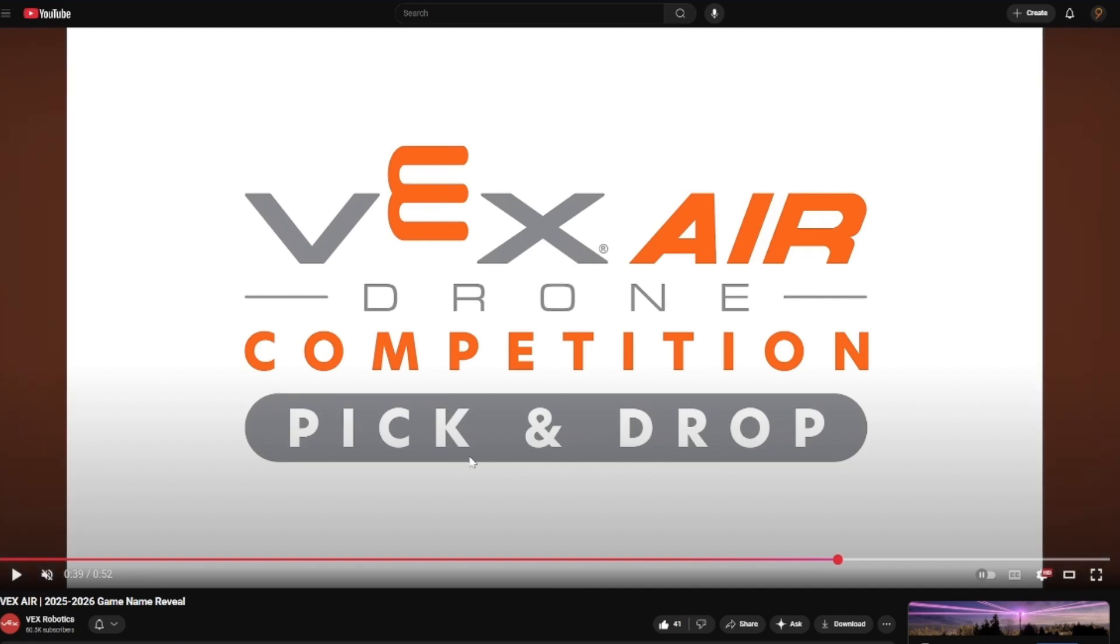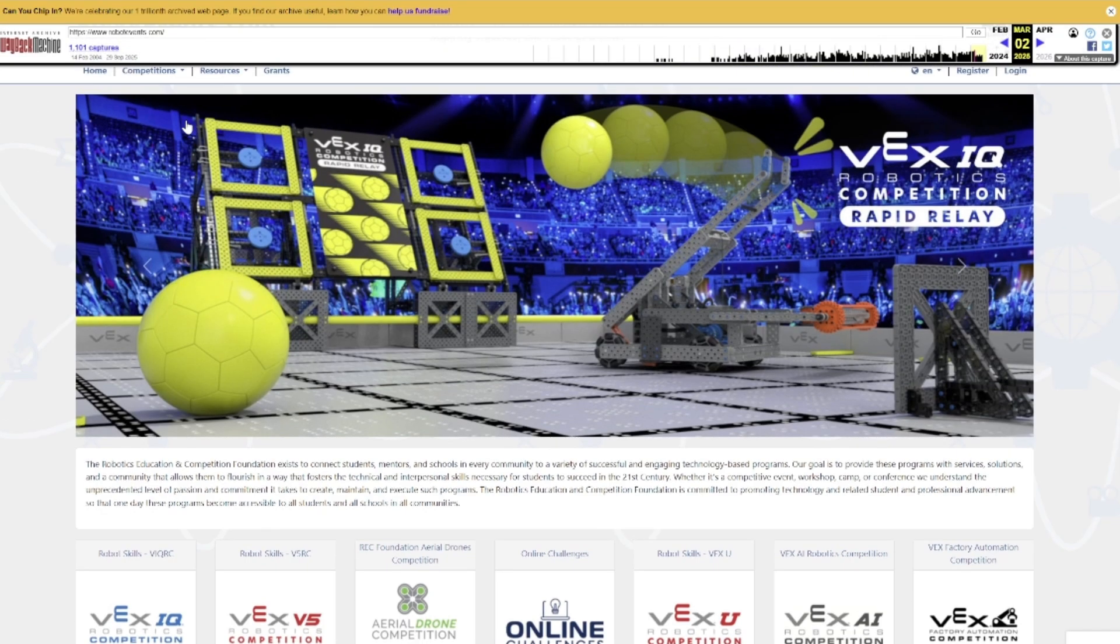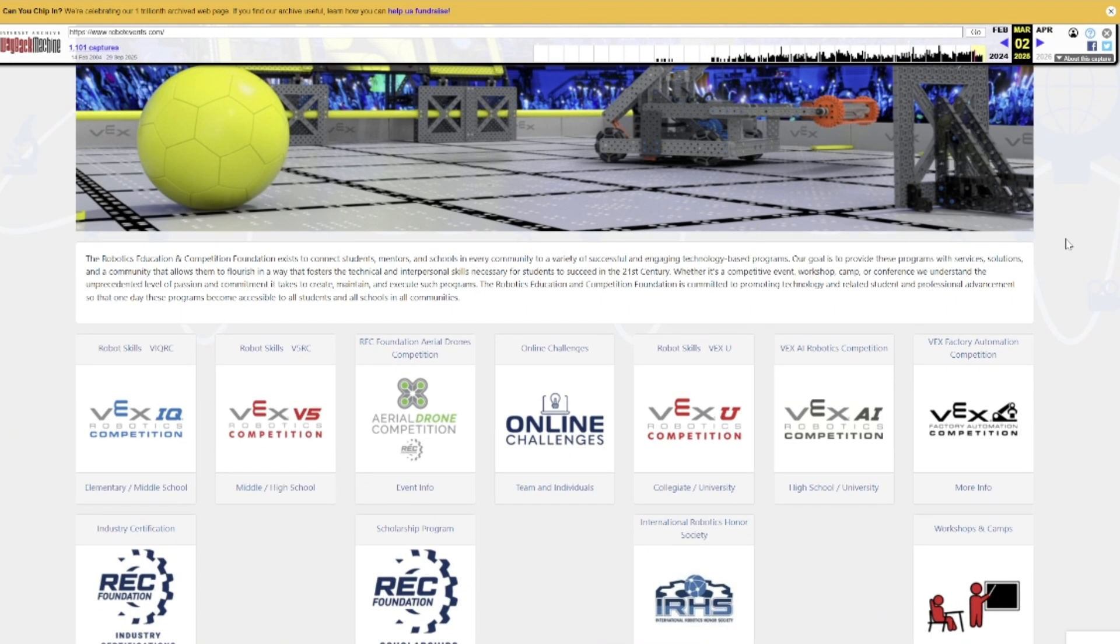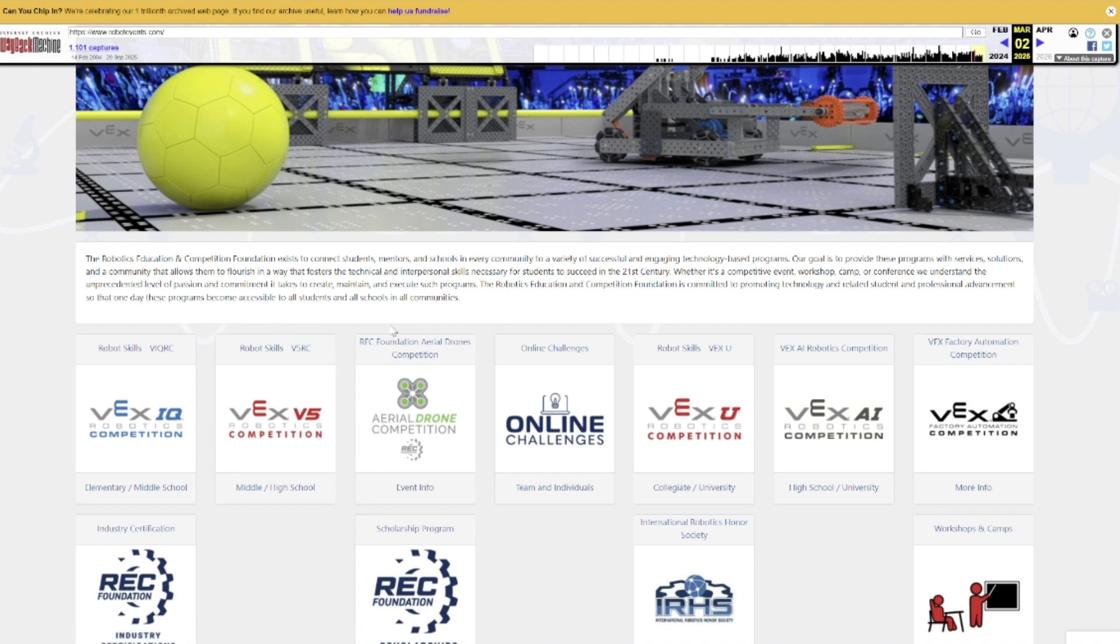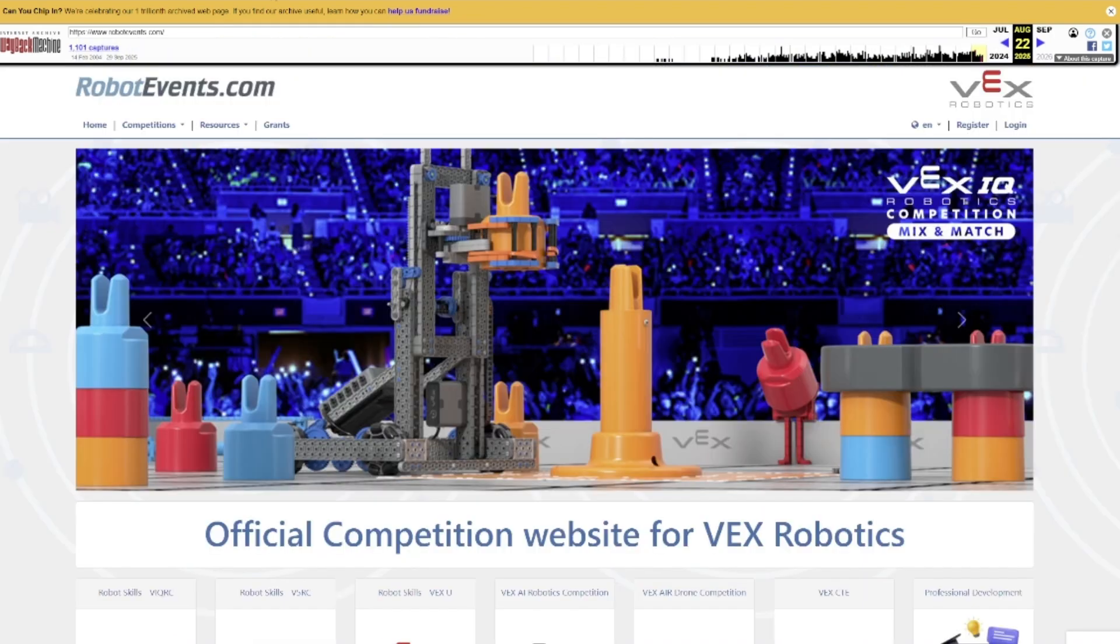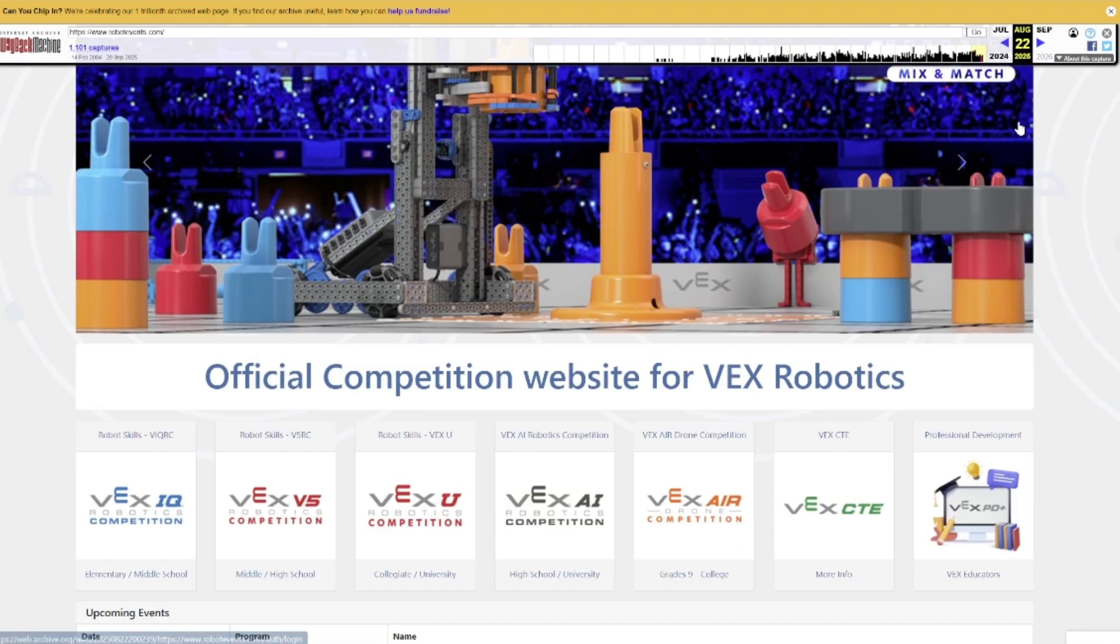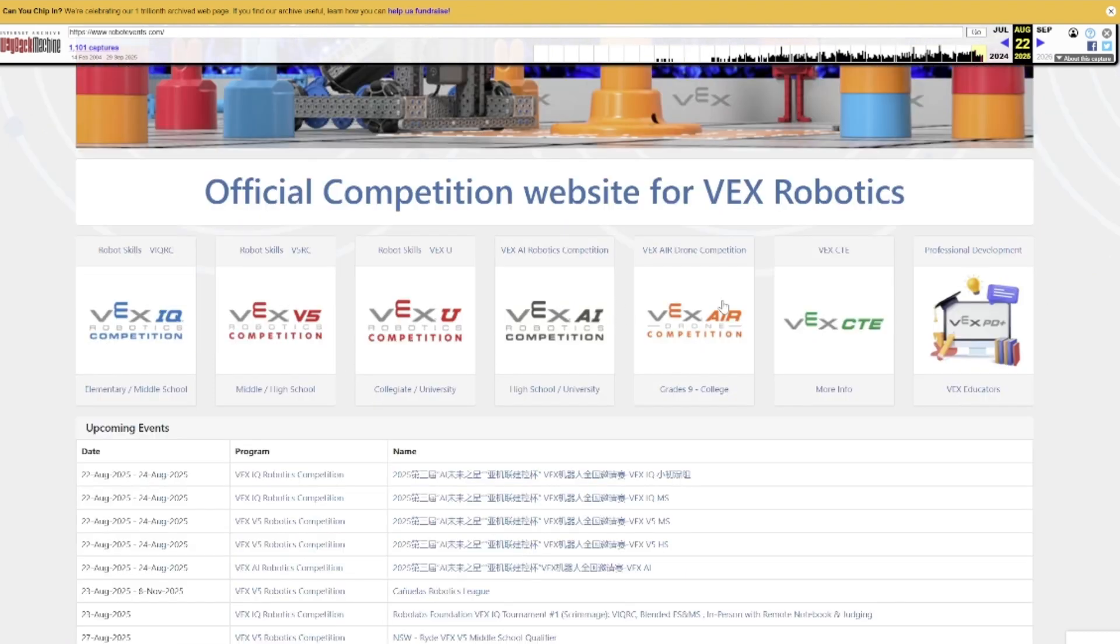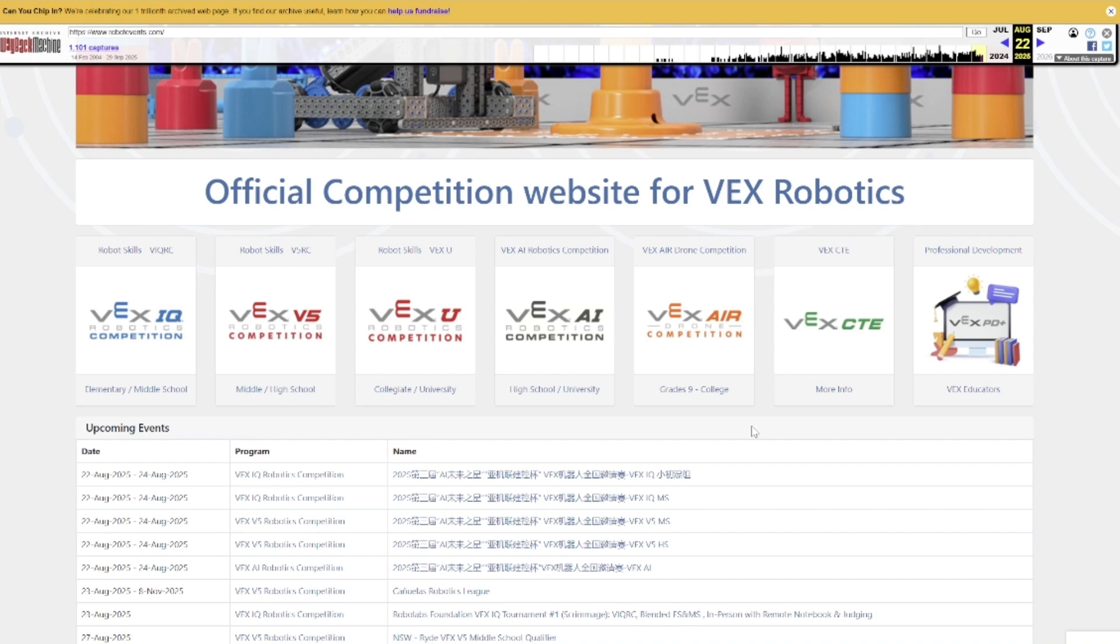Going back to the original history with regards to this, using wayback machine from last season, there's been an RECF aerial drone competition for a while now on robot events. Then they announced they were doing VEX Air, I think at Worlds. Then later on, in August at the beginning of this season, aerial drone competition is gone and now there is VEX Air. My first impression, and I think a lot of people thought the same thing, is that aerial drone competition is now being replaced by VEX Air.